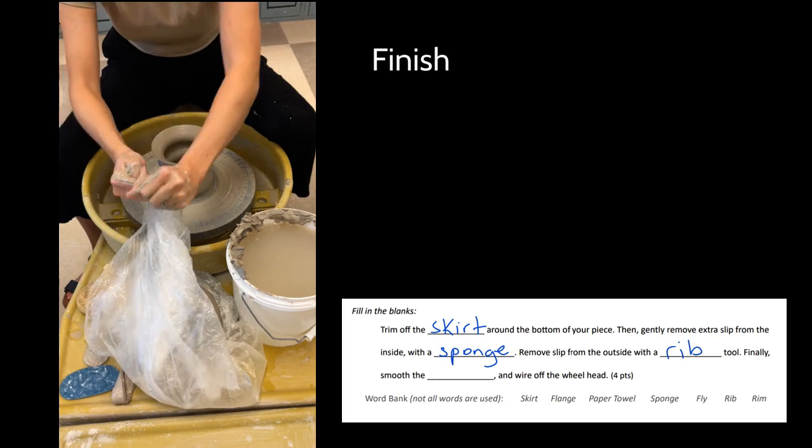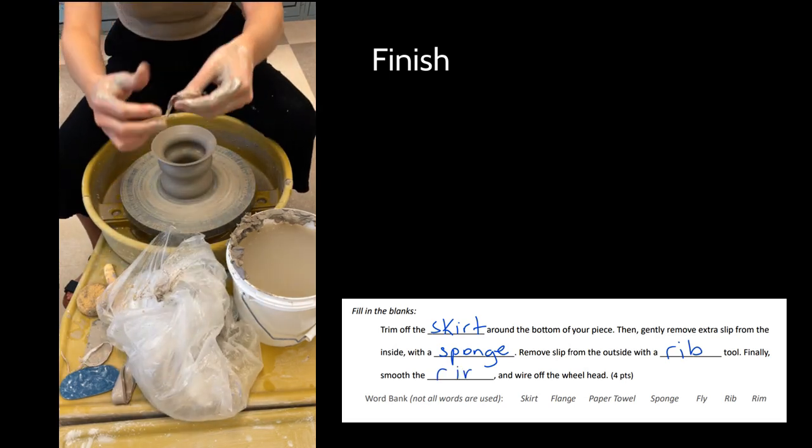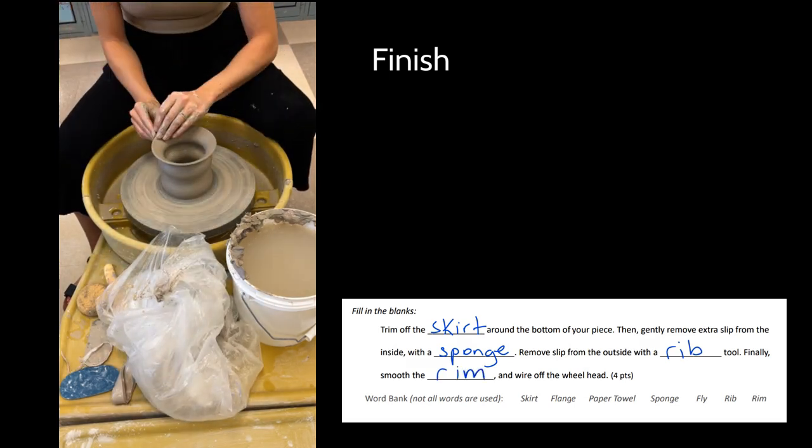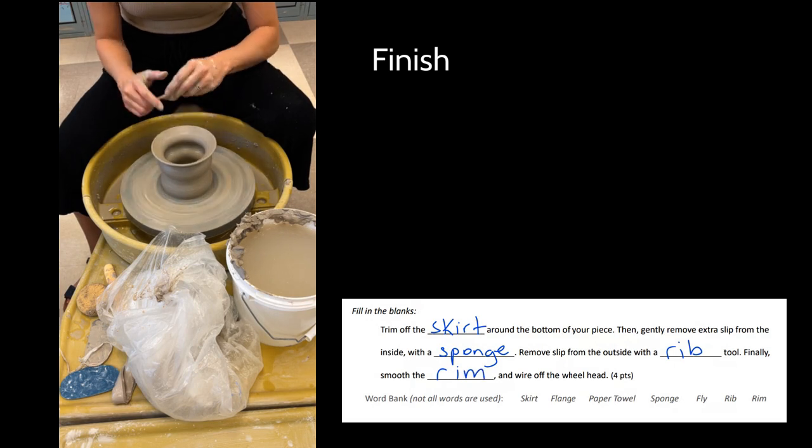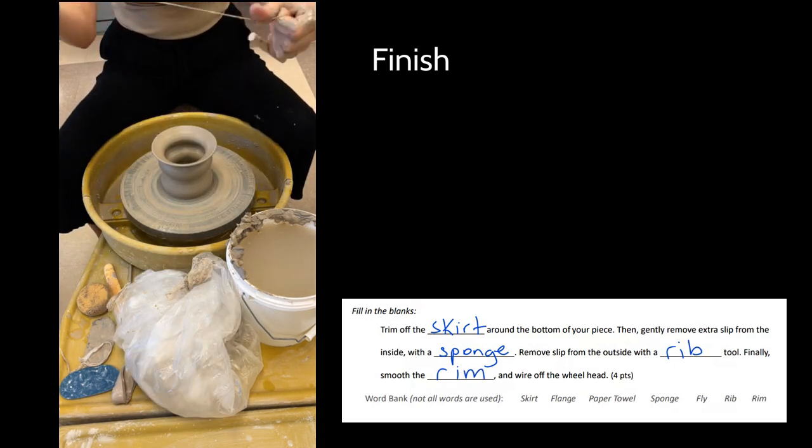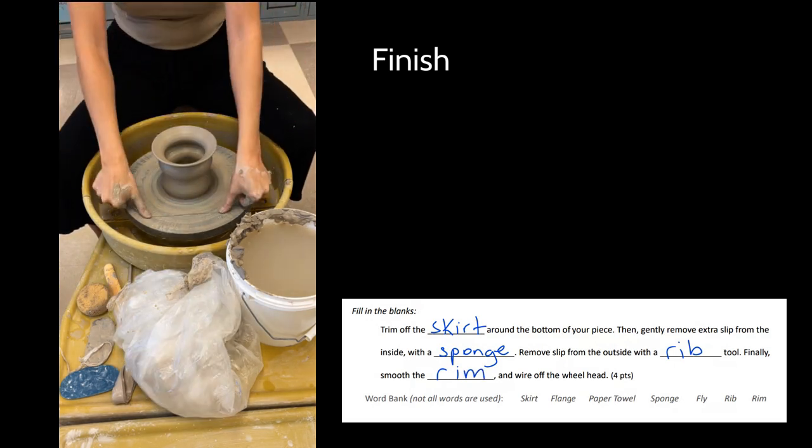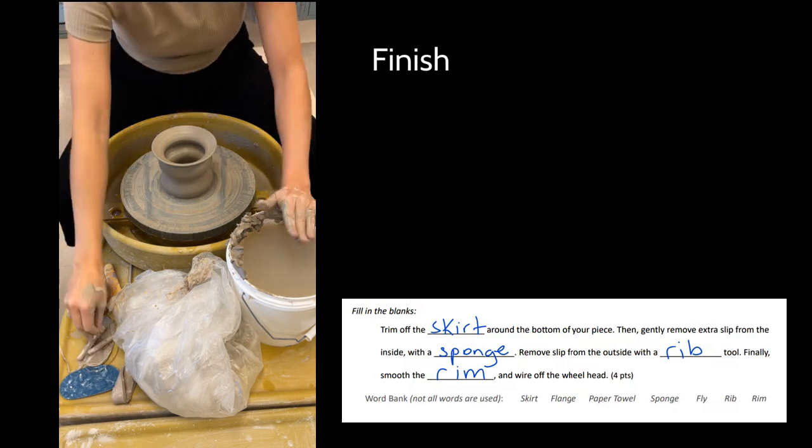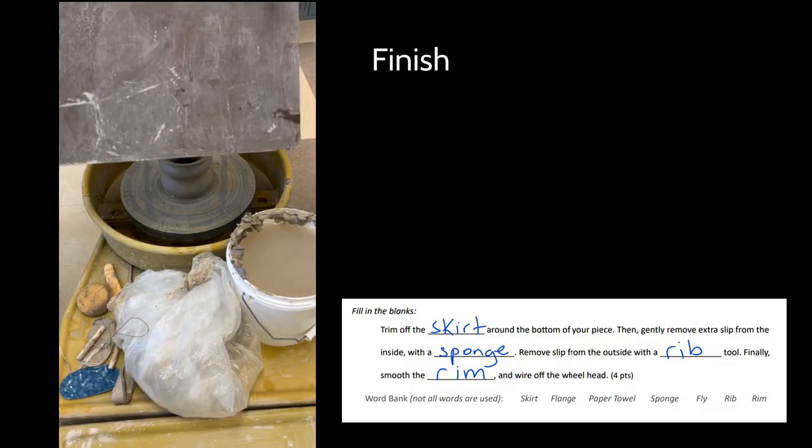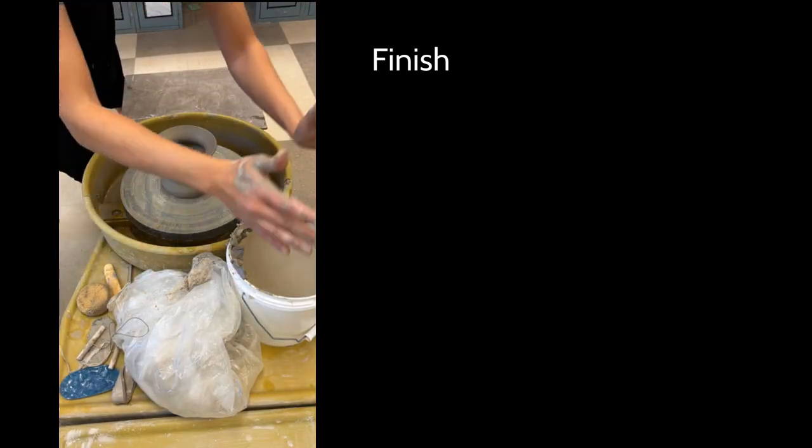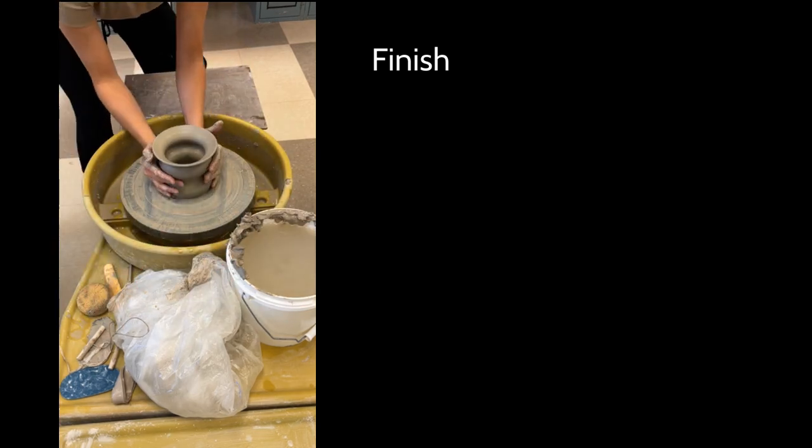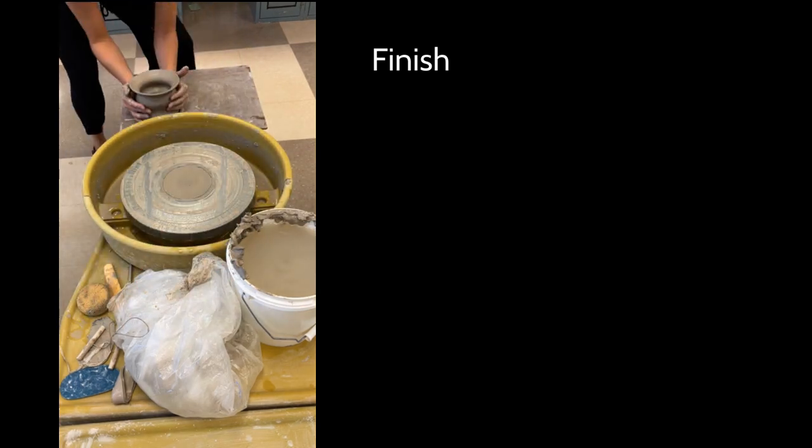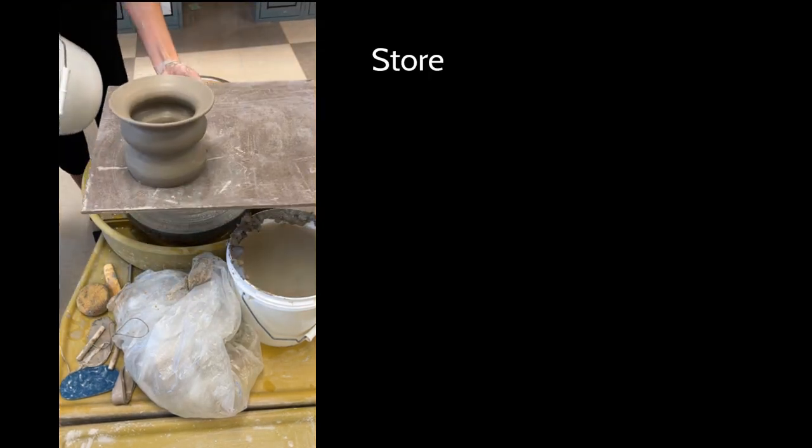Next up, after I've smoothed out everything else and removed my water, I can just smooth that rim of the piece. In the video you're seeing me smooth it with a little piece of plastic—people like chamois and all kinds of good stuff. Then I wire the piece off by holding the wire tight. I wipe my hands and I pick up my piece and place it on a board. I'm going to cover that with an upside down bucket.